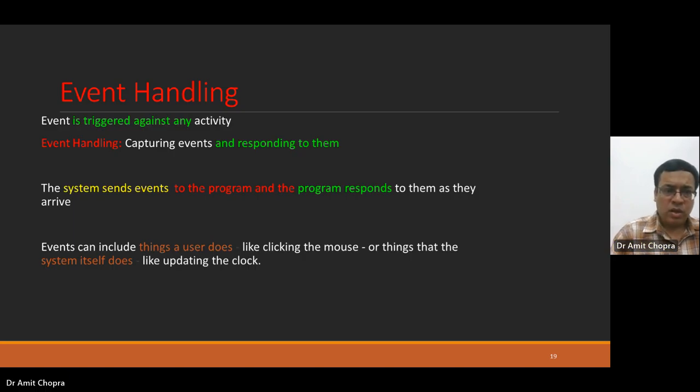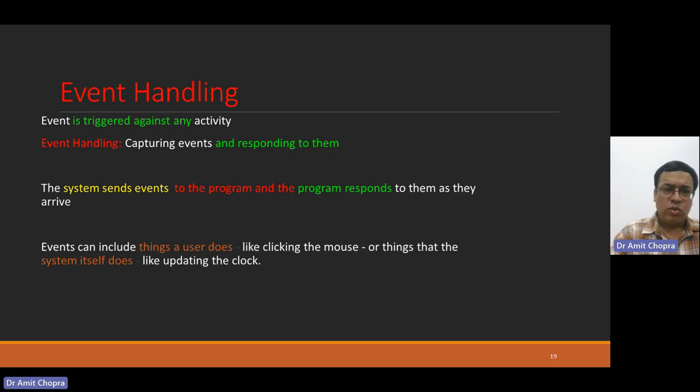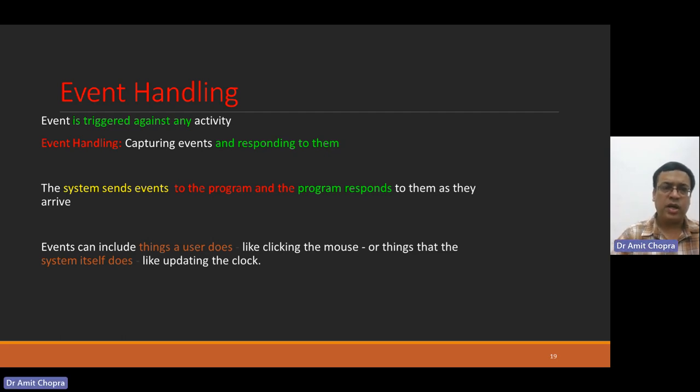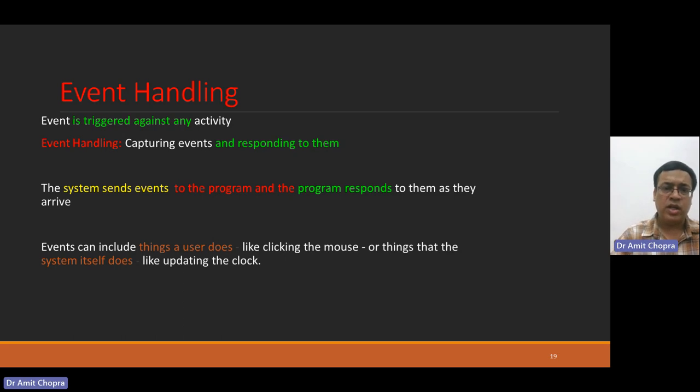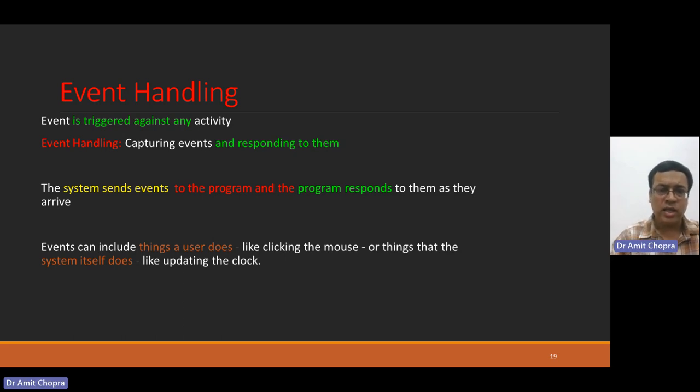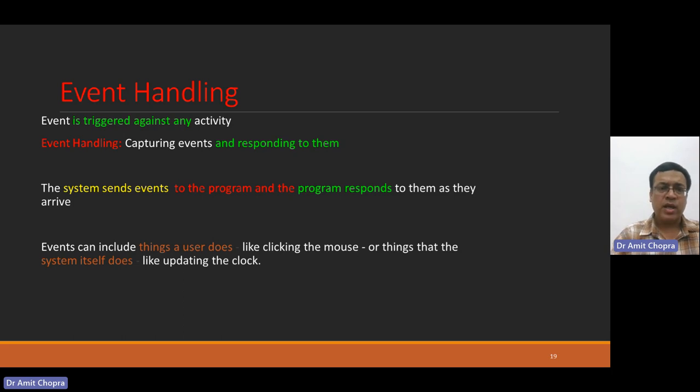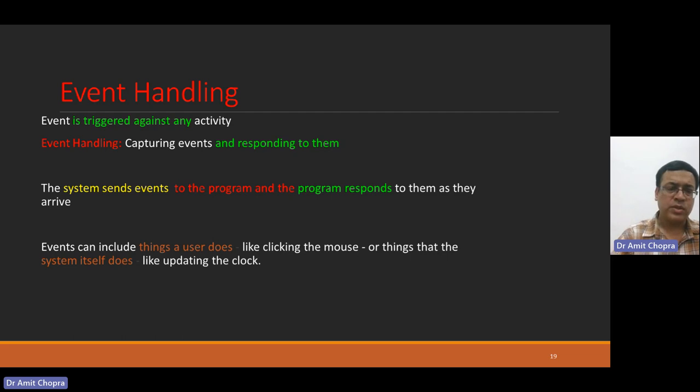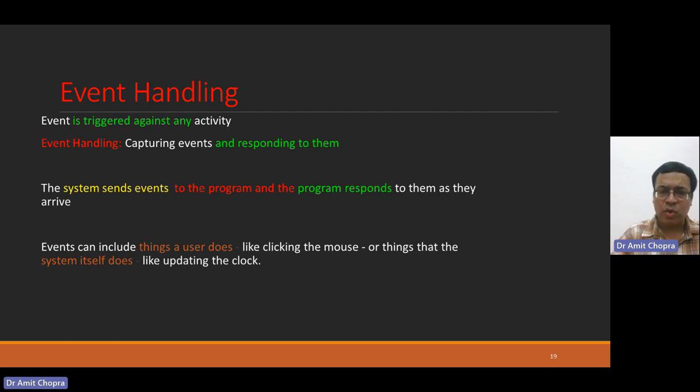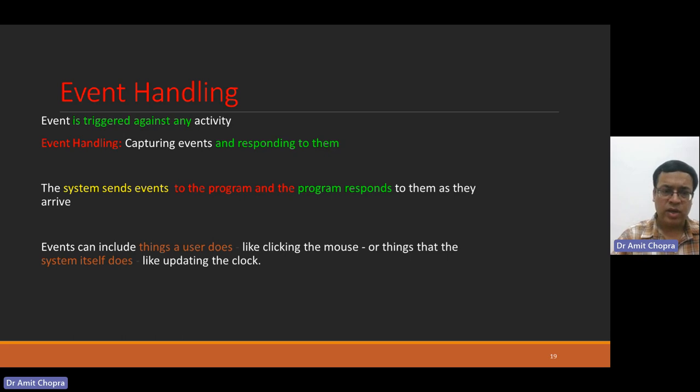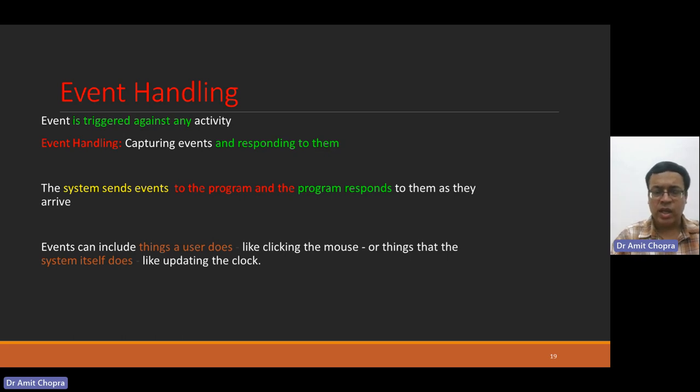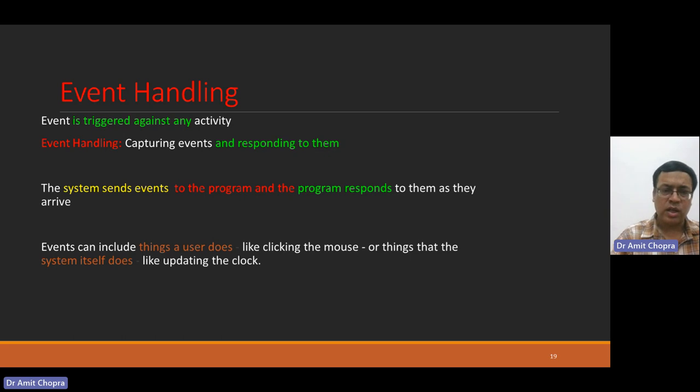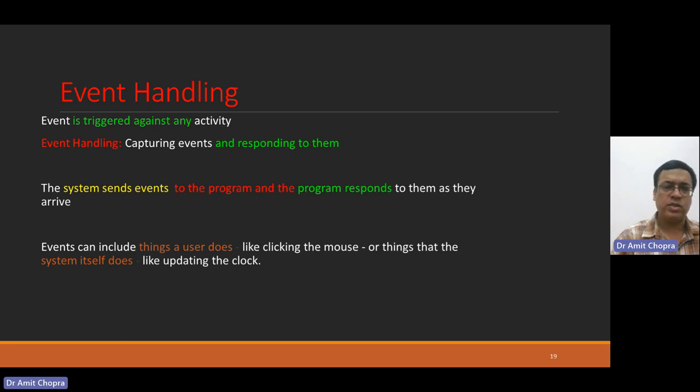Whenever you are going to click any button, an event is triggered against any activity, and that is handled by capturing the different events. The system sends an event to the program, and the program responds to those events. Just like click, double click, key press, all these are events triggered by the input devices.